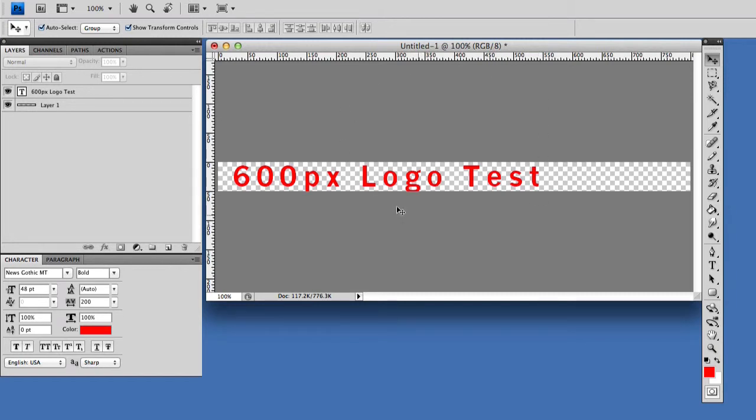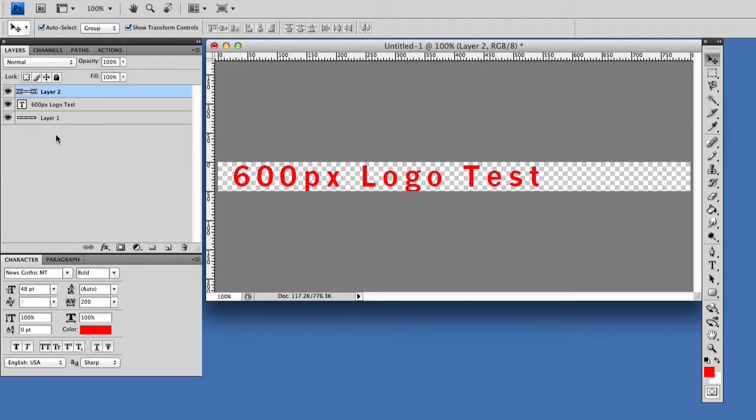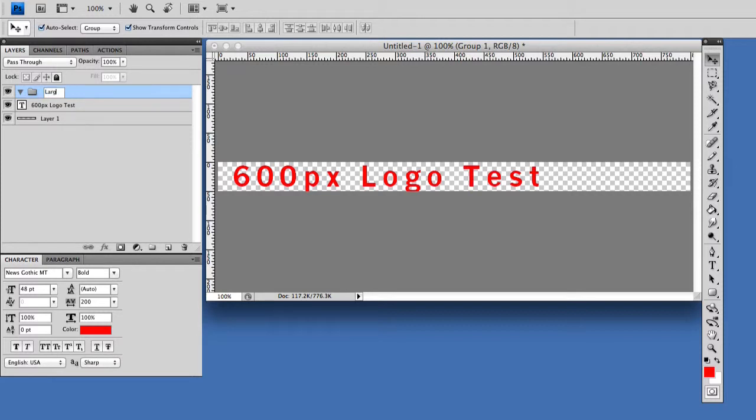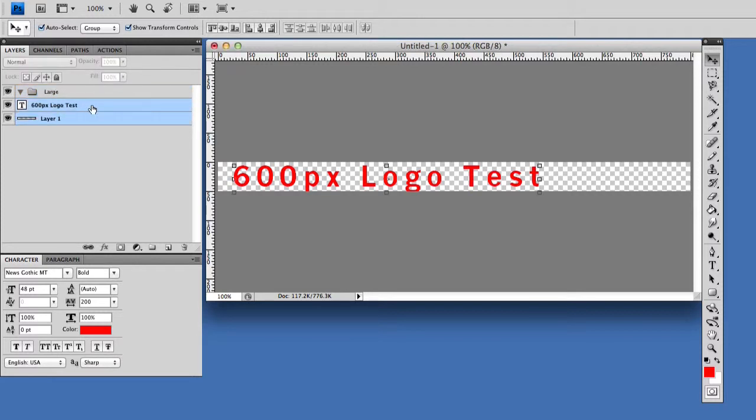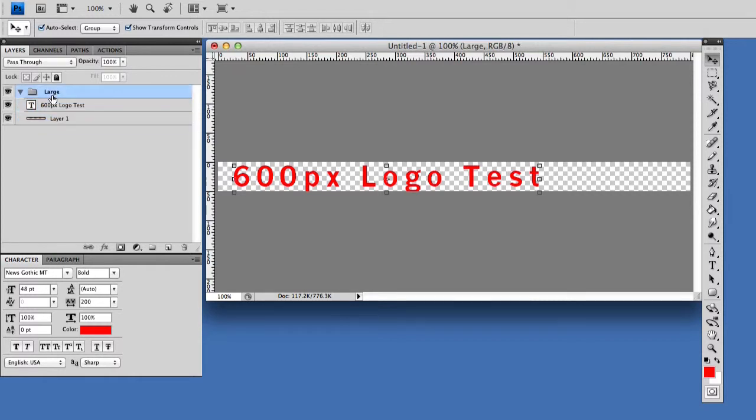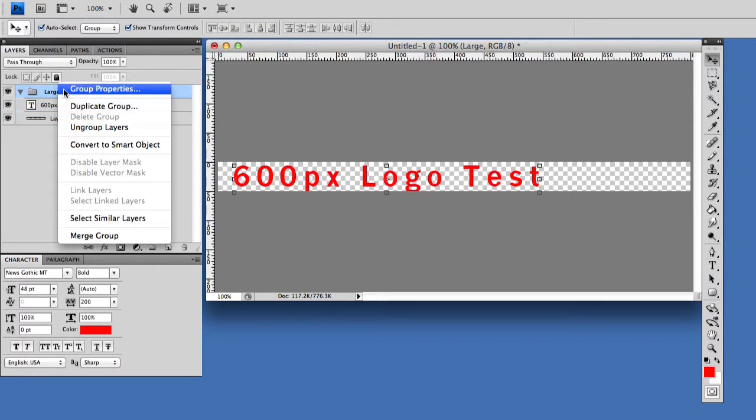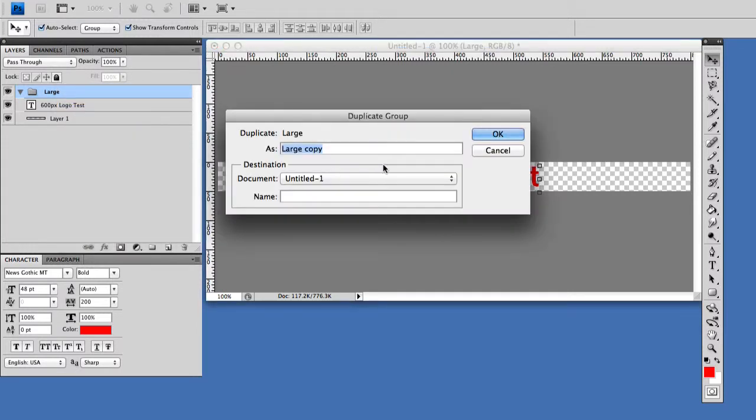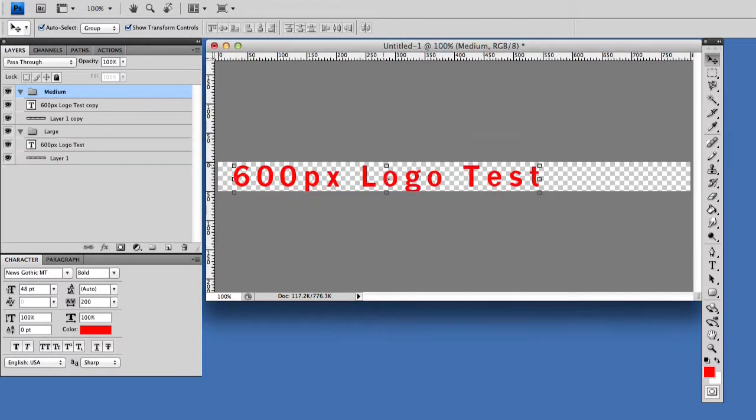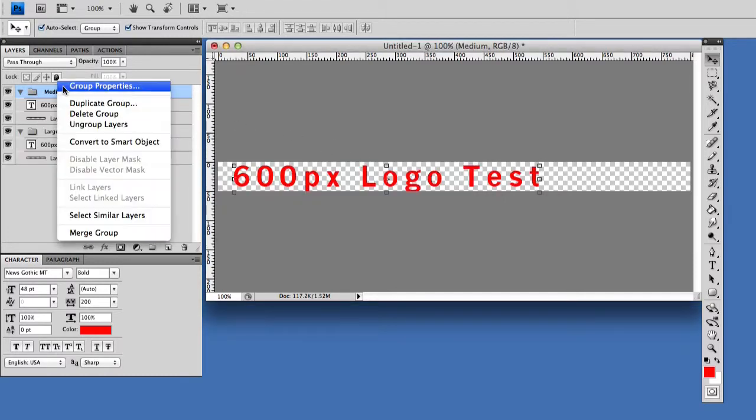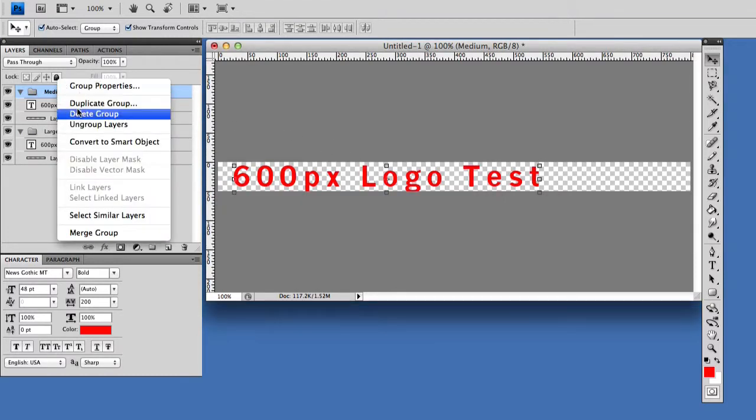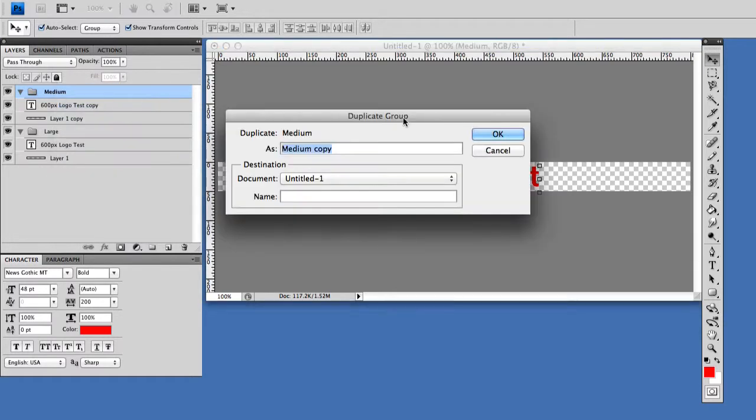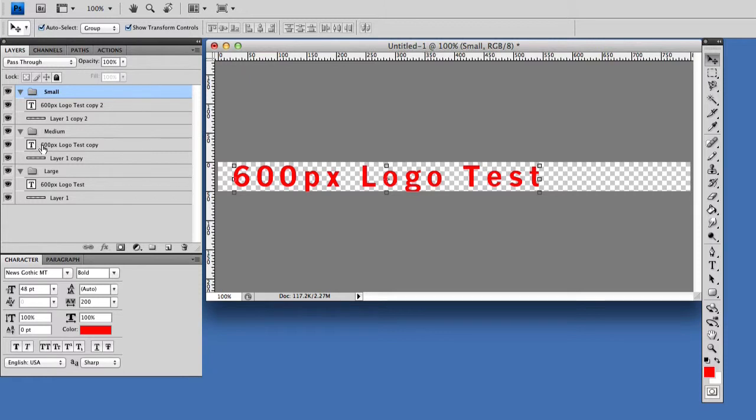The first thing I want to do is create a folder, we're going to call this one large. I'm going to take our layers for this image and put them in this folder. Then we're going to duplicate the group folder, call this one medium, create another we'll call it small. You may want to use specific widths rather than large, medium, small.